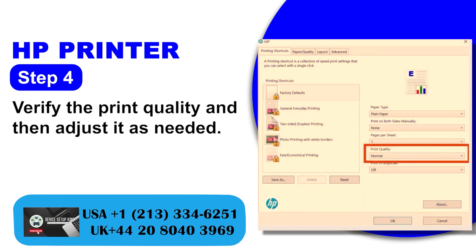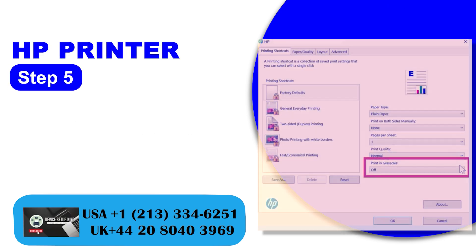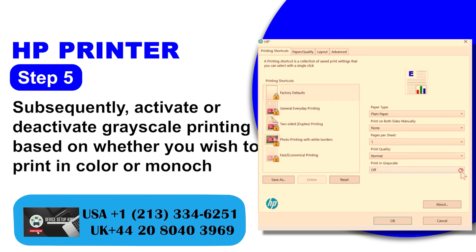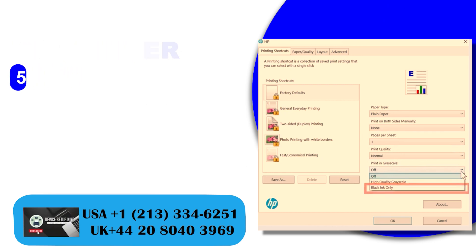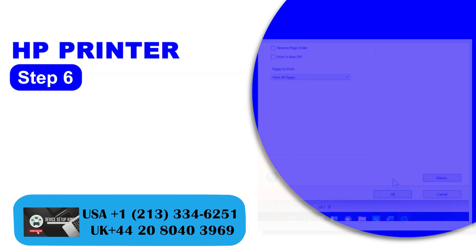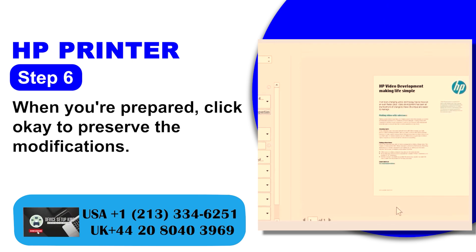Step 4: Verify the print quality and then adjust it as needed. Step 5: Subsequently, activate or deactivate grayscale printing based on whether you wish to print in color or monochrome. Step 6: When you're prepared, click OK to preserve the modifications.